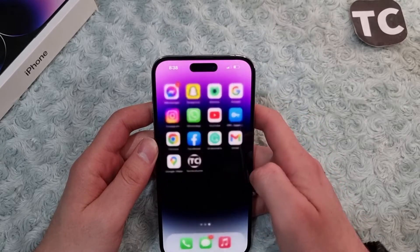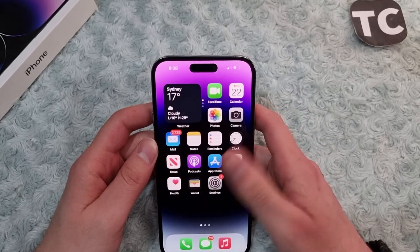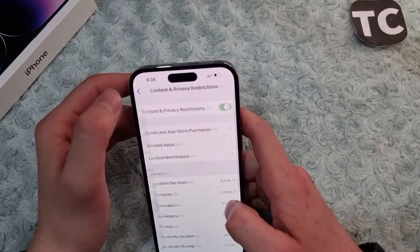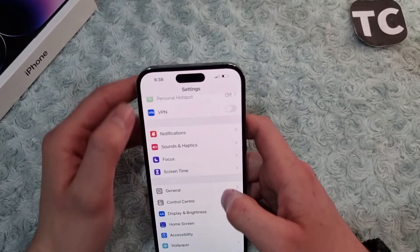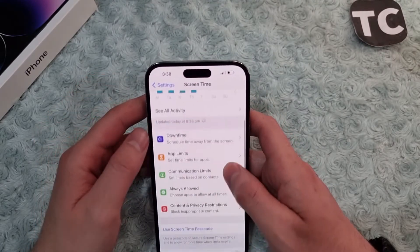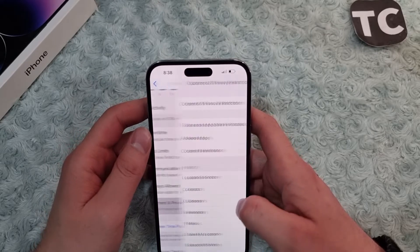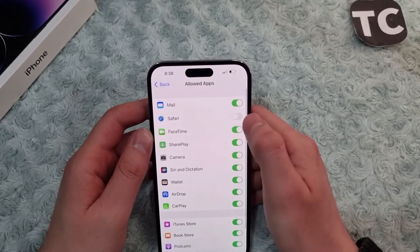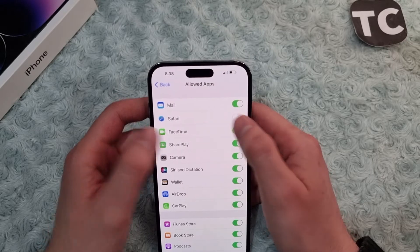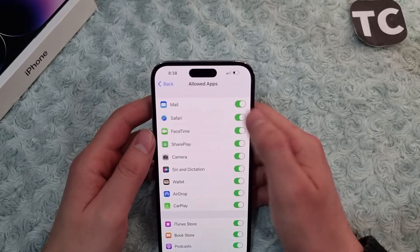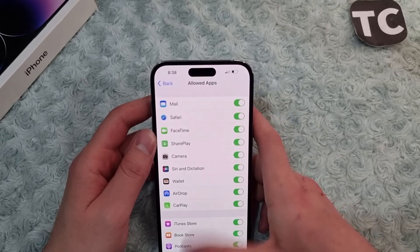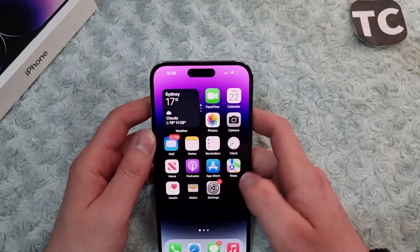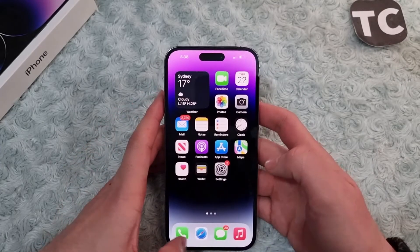To enable Safari on iPhone, you can follow the same steps by going to Settings, Screen Time, and Content and Privacy Restrictions. Tap on Allowed Apps and simply tap on the switch in front of Safari to enable it.